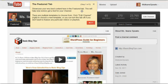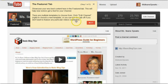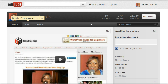There are multiple templates to choose from. Click Edit Channel to choose a new template, or you can turn this tab off if you don't want to feature any particular videos or playlists. That's not going to happen, but we'll come back to that. Let's go next — click the Featured tab now to continue.